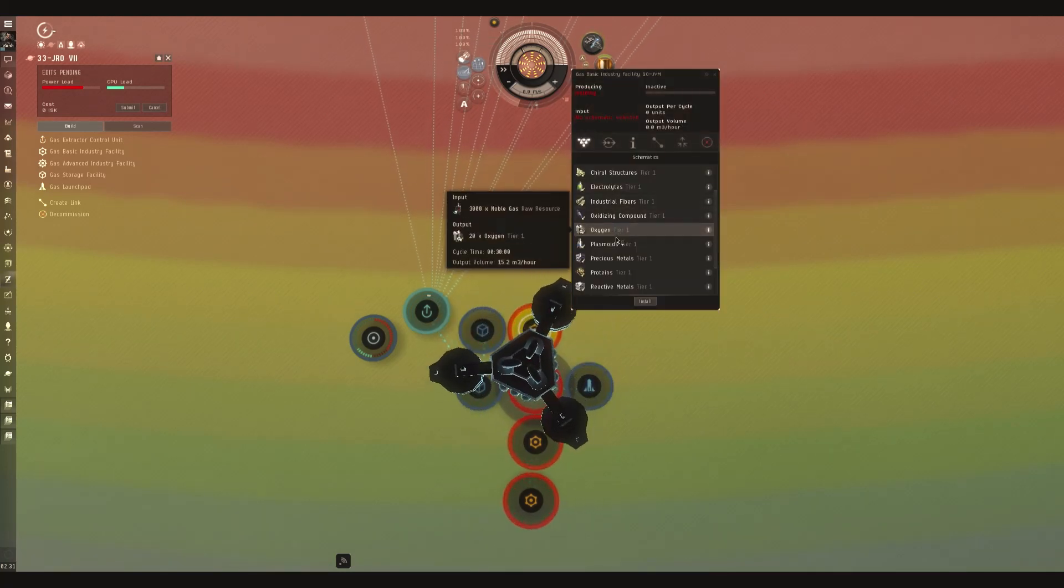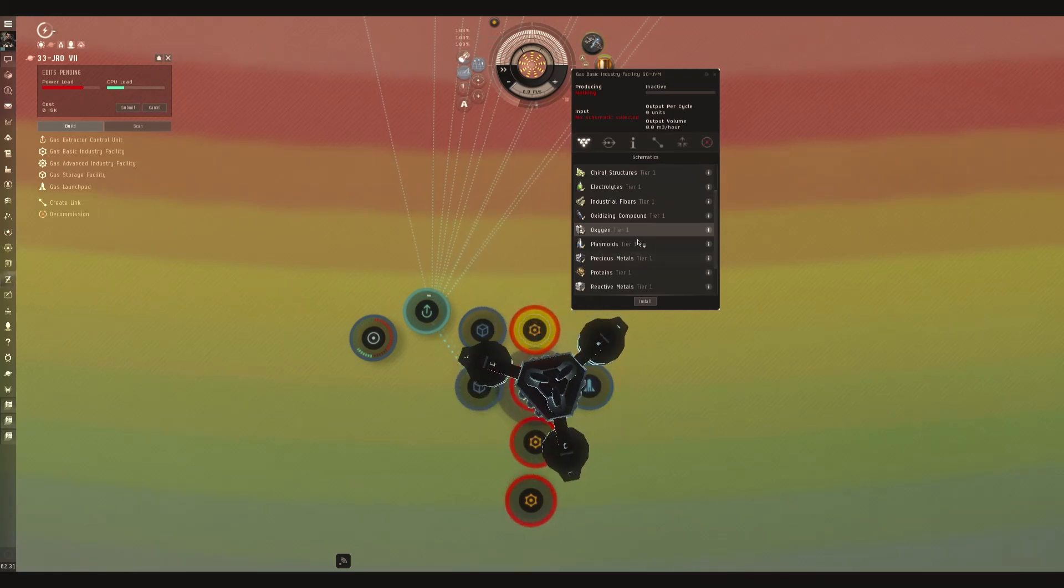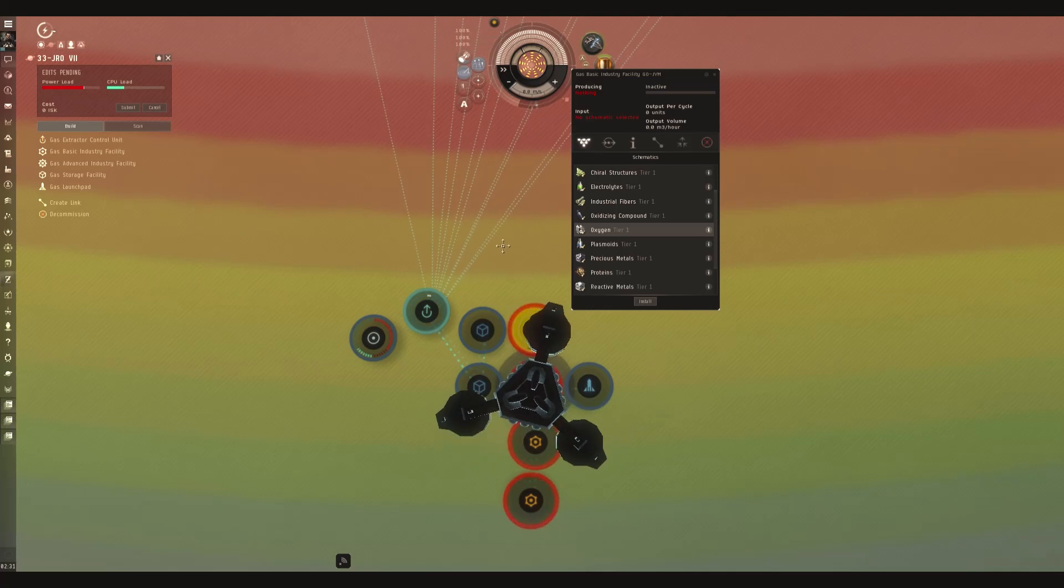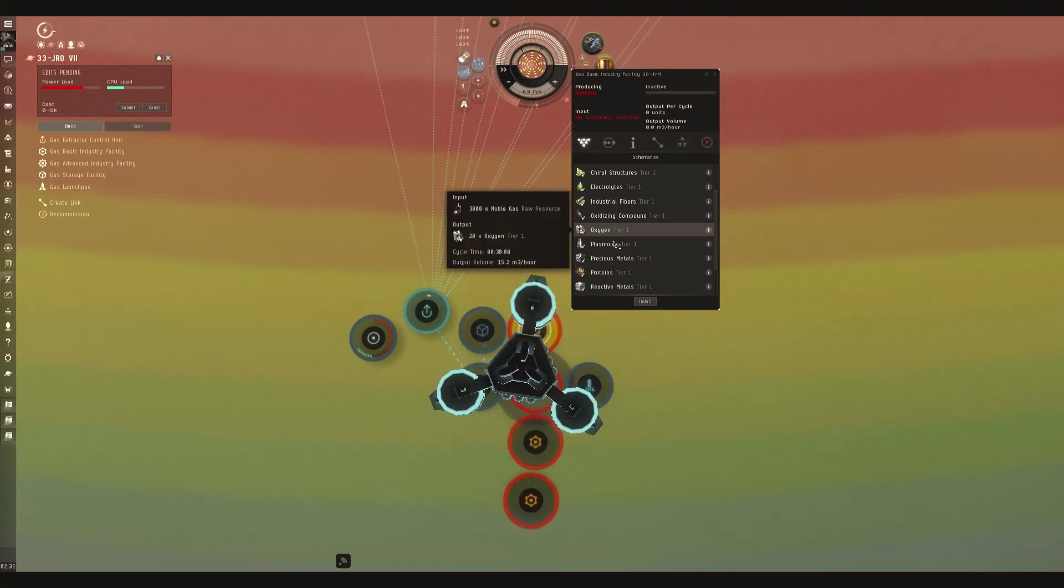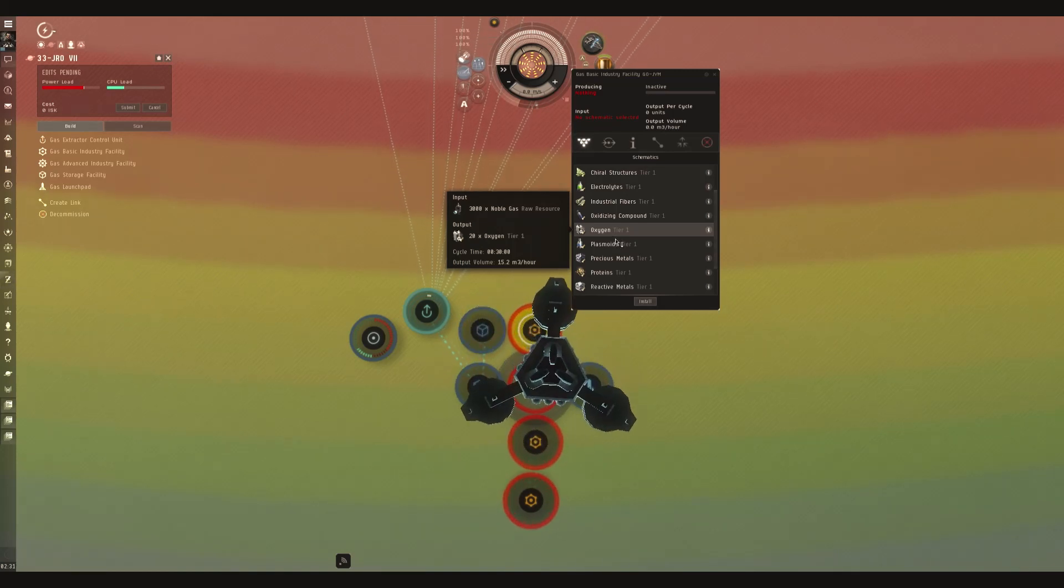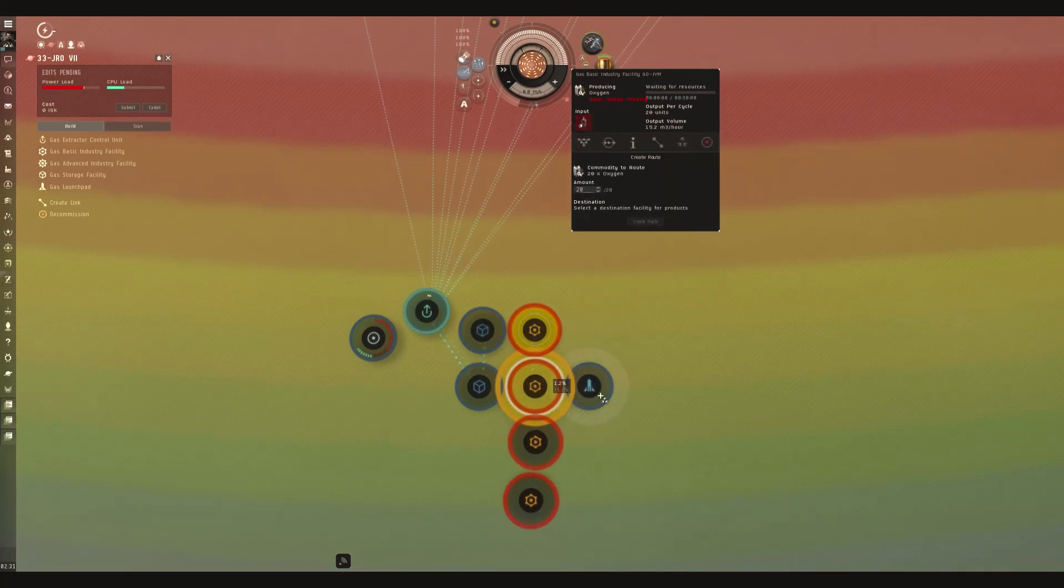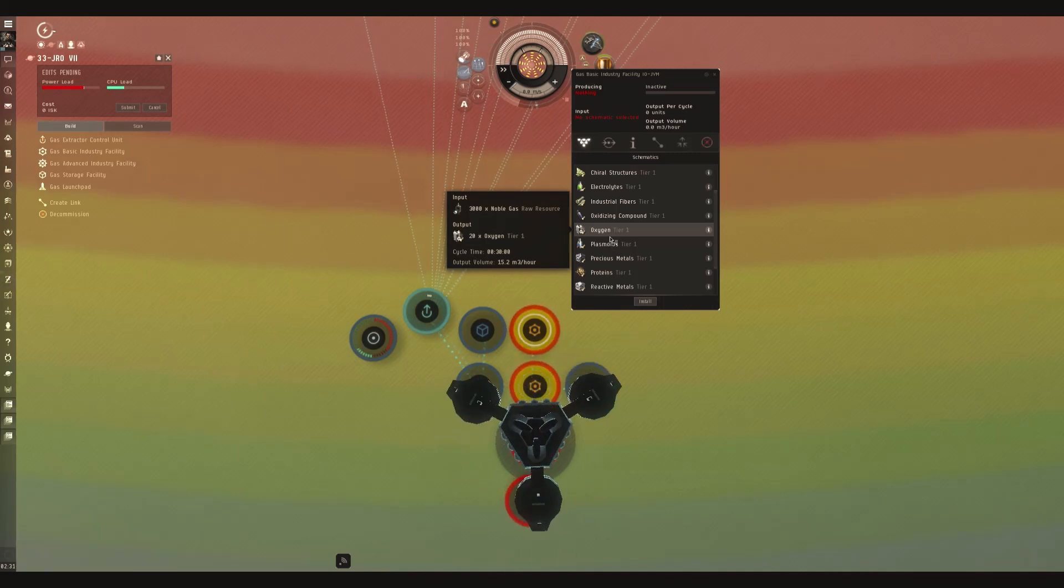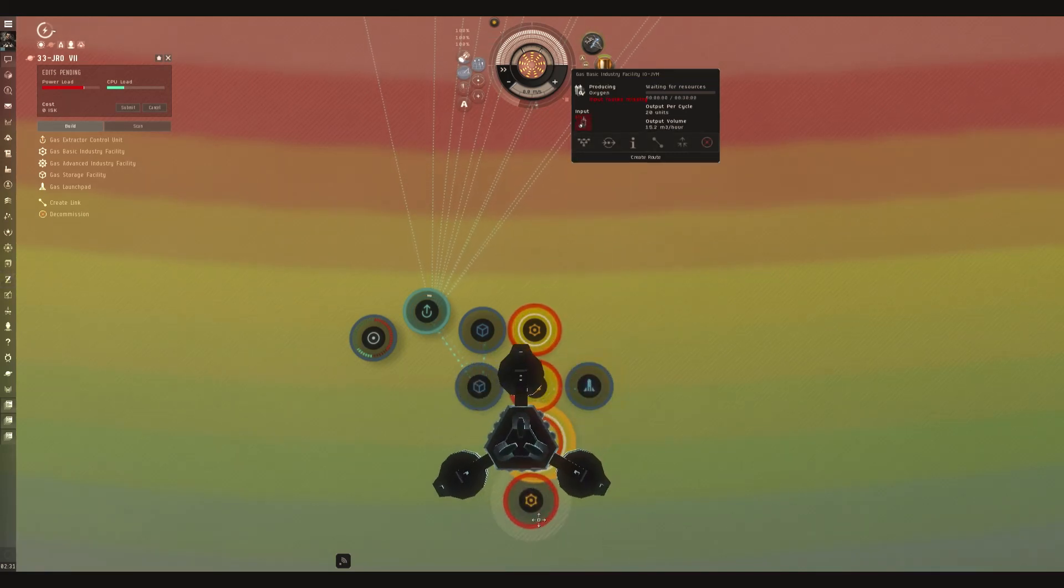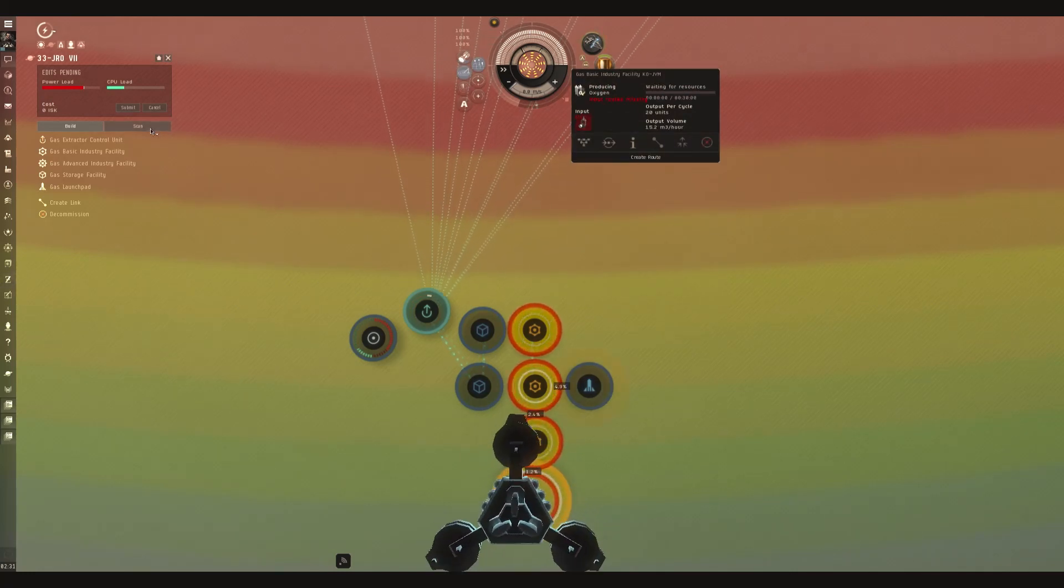And this is one of the new items that CCP did with the patch a while ago, is they revamped heavily the PI setup. So now, because of this, you don't have to go through and scroll through everything. It is automatically selected, which makes setting up so much easier.